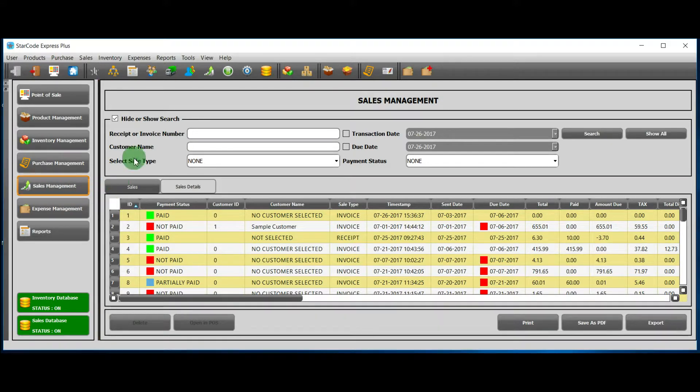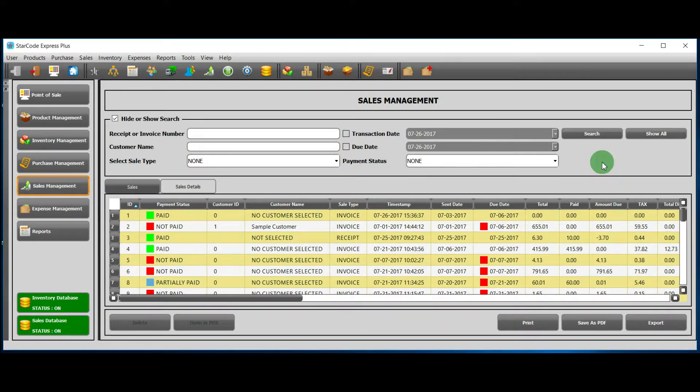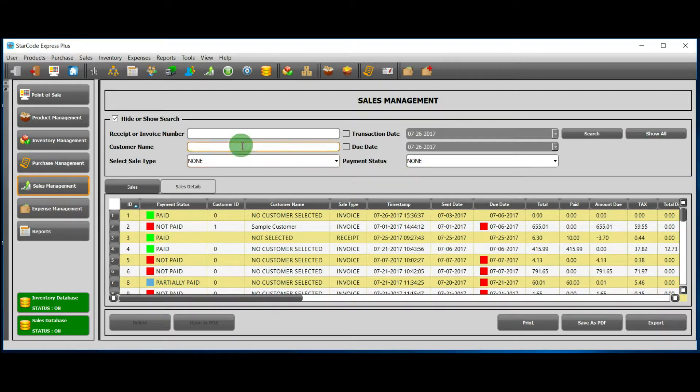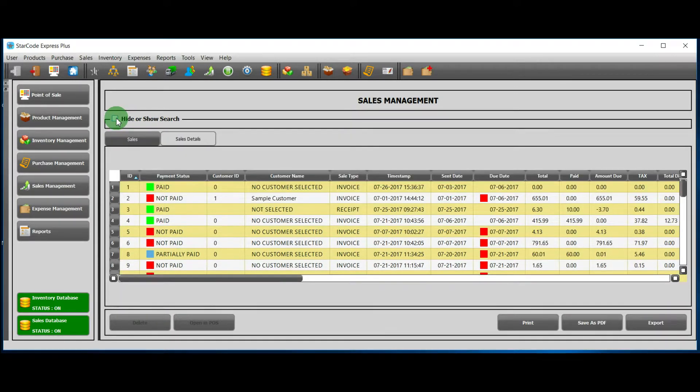These are all the fields by which you can search for a particular sale or sales. If you want to hide these fields, simply uncheck this box.